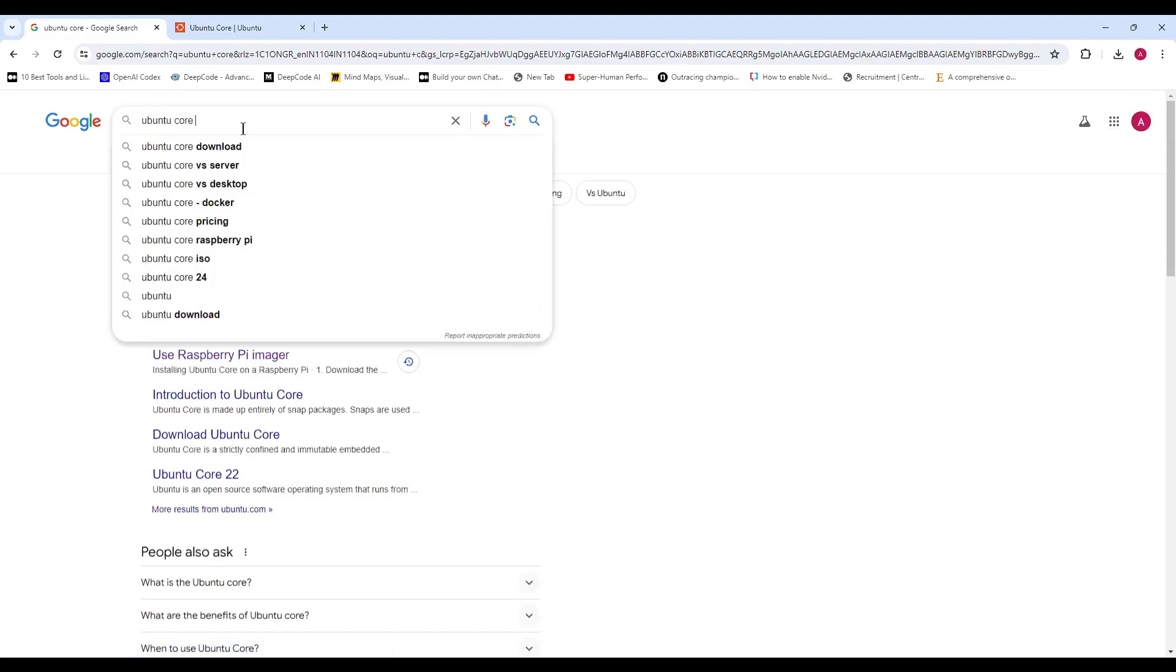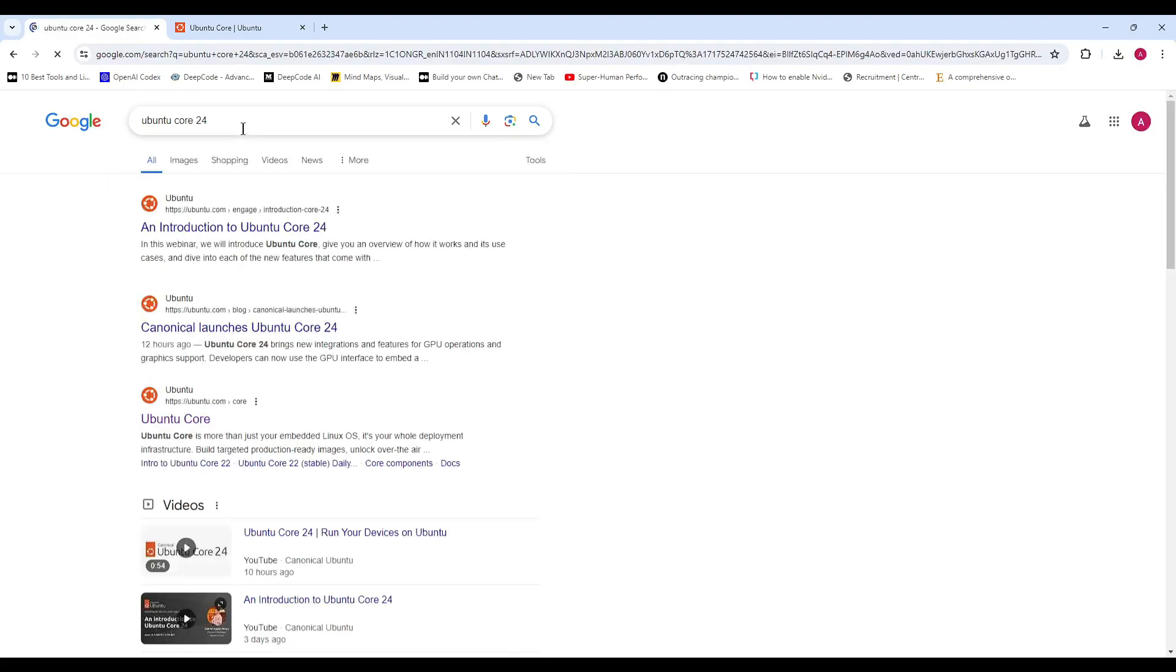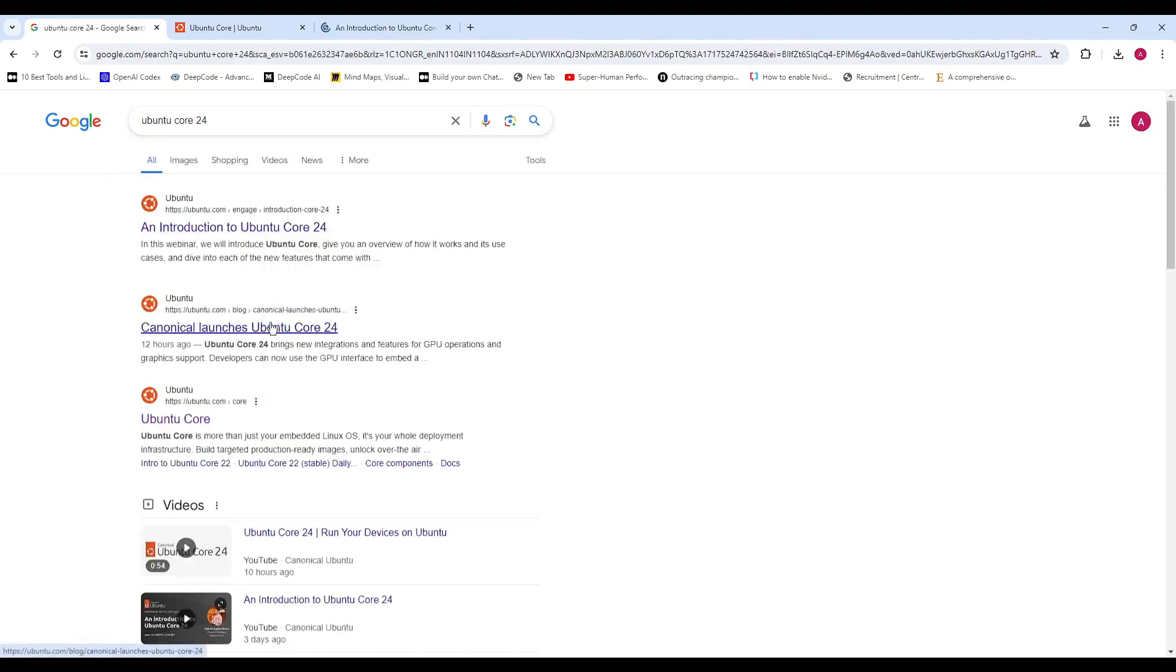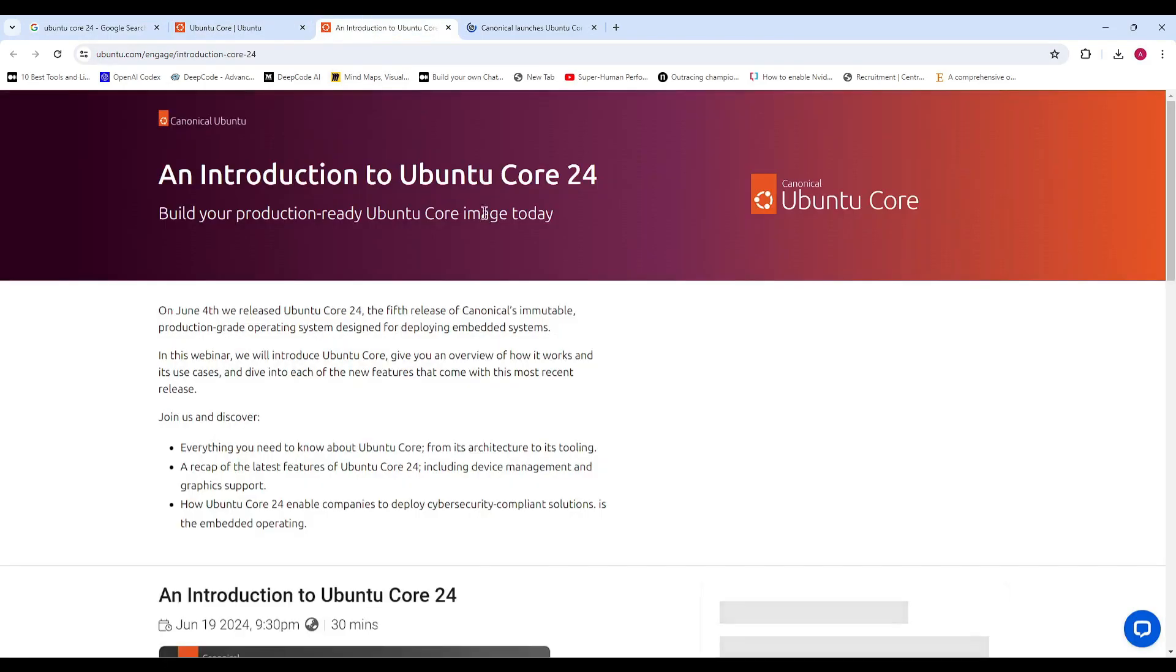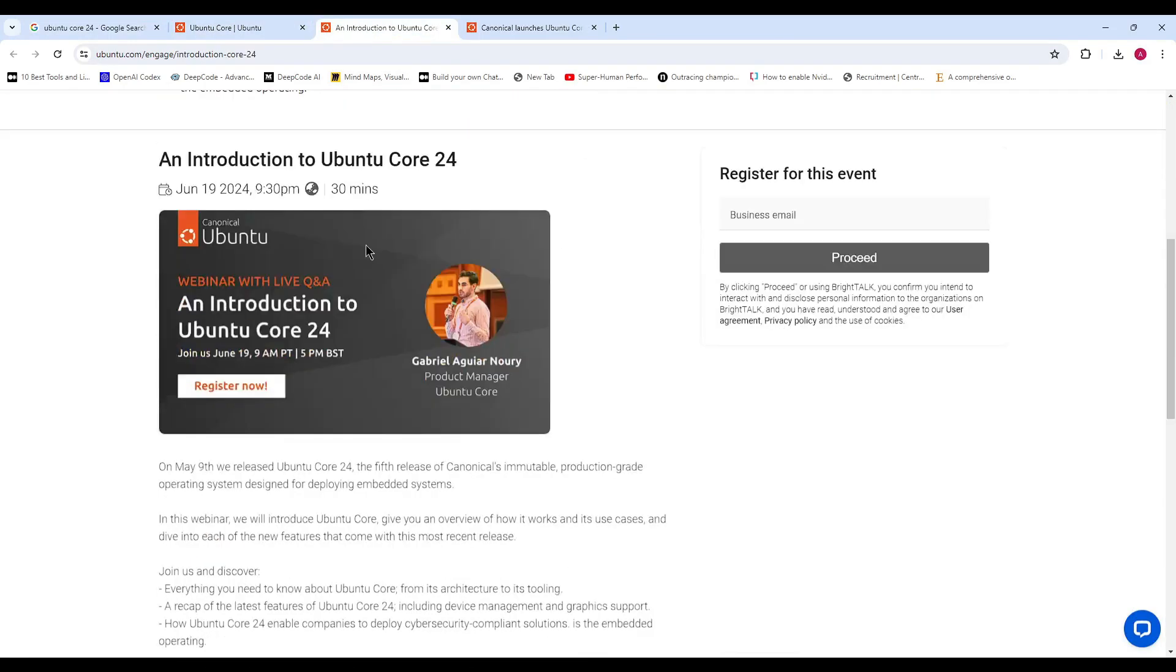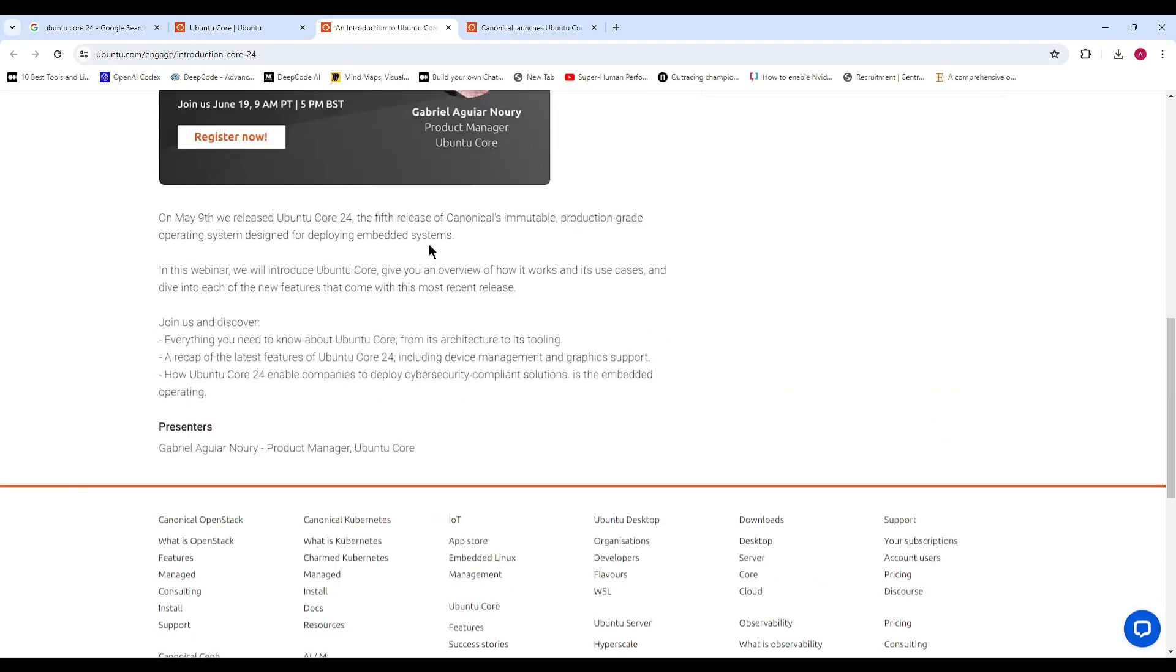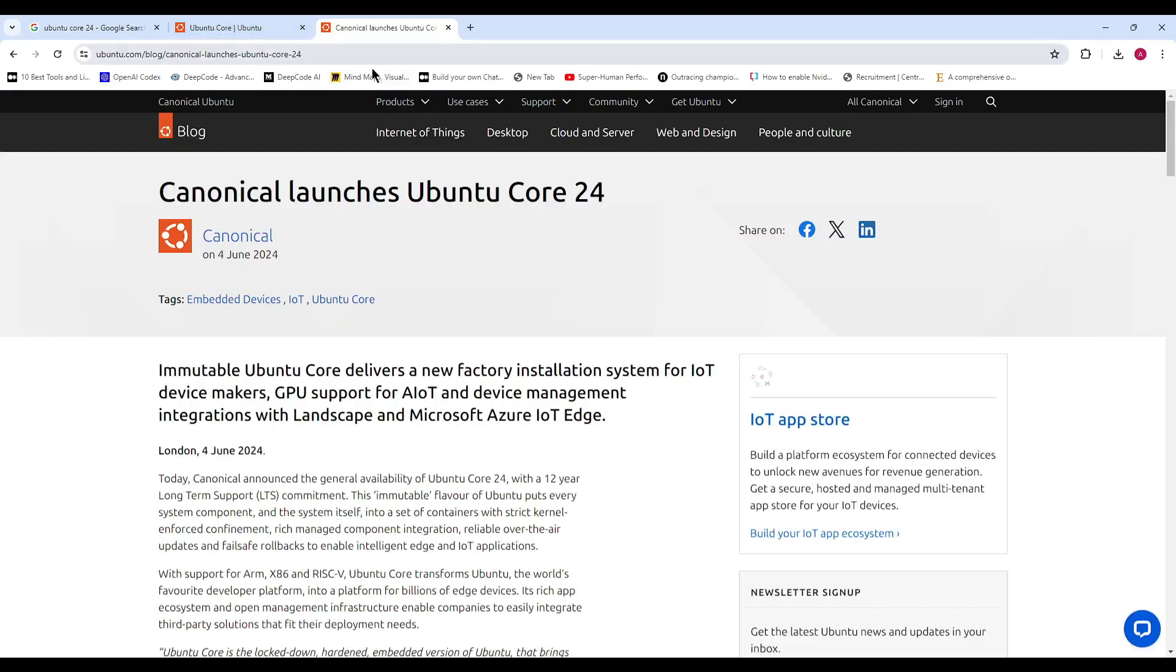Ubuntu Core 24 is a fully containerized variant of Ubuntu 24.04 LTS, also known as Noble Numbat. This version introduces a fully preemptible kernel, ensuring time-bound responses and enabling advanced real-time features out of the box on Ubuntu-certified hardware from Canonical's partners.